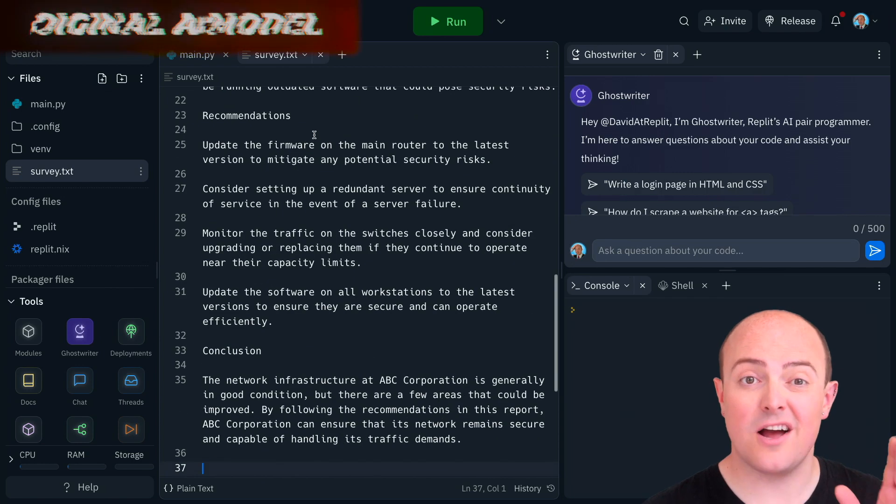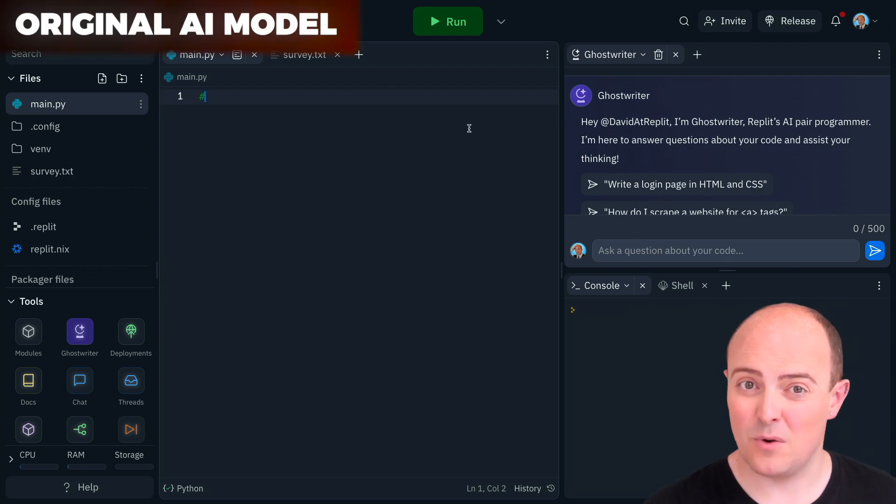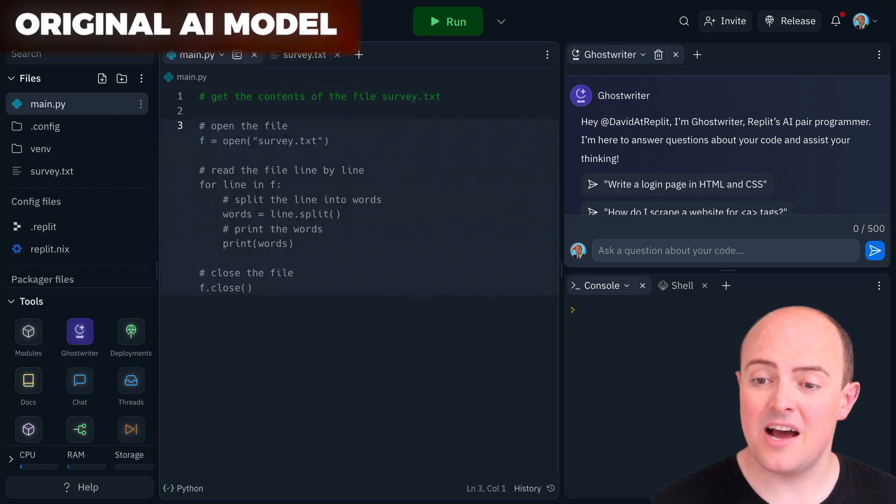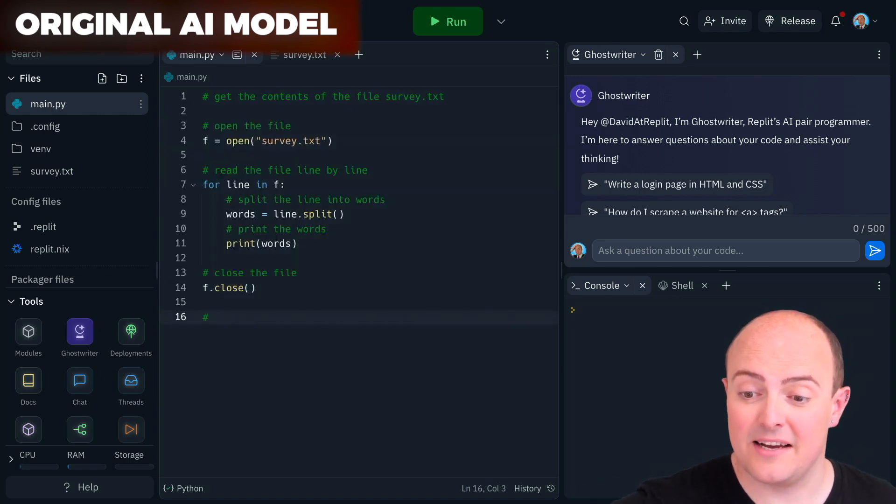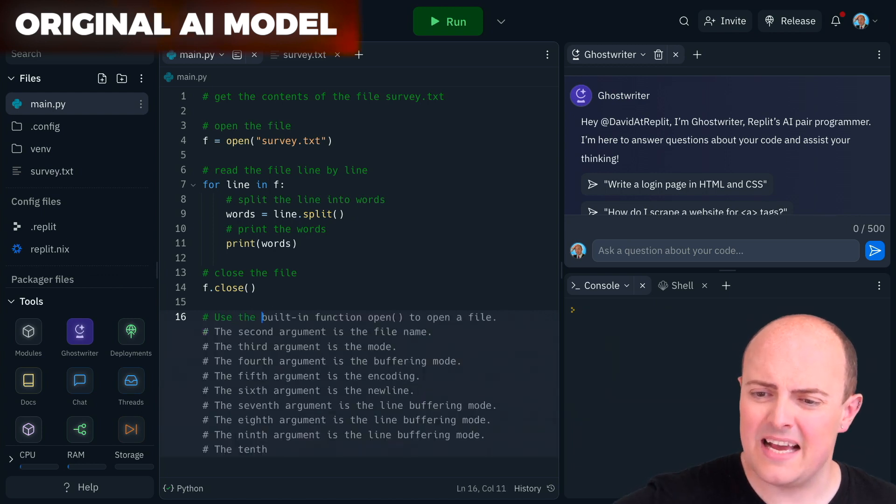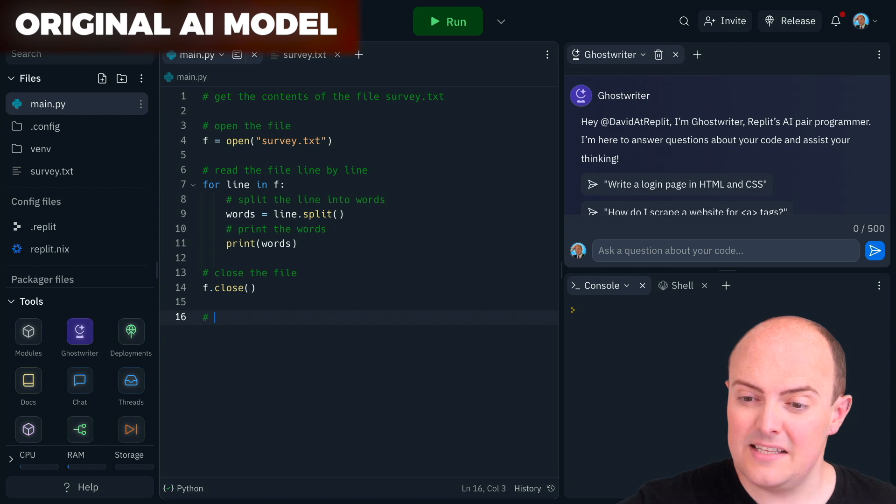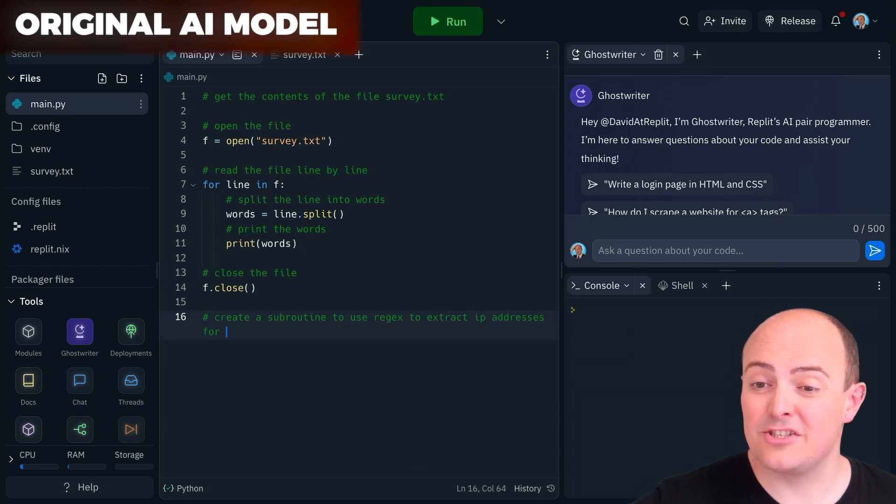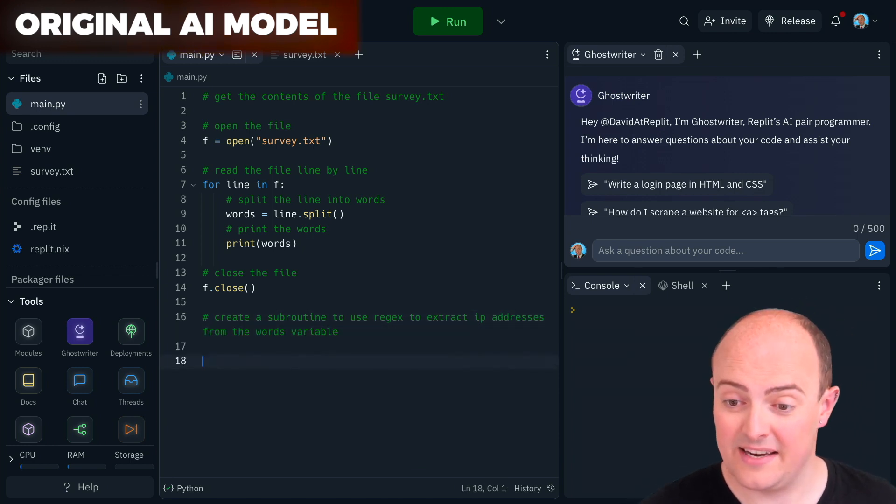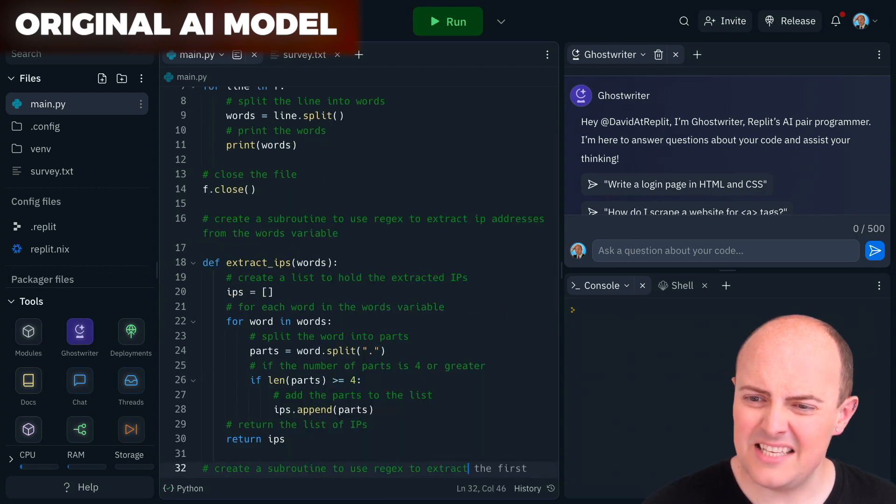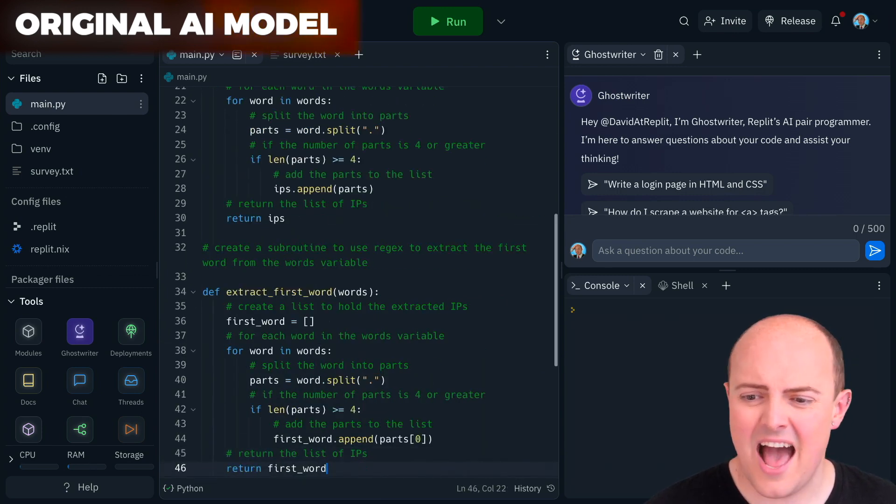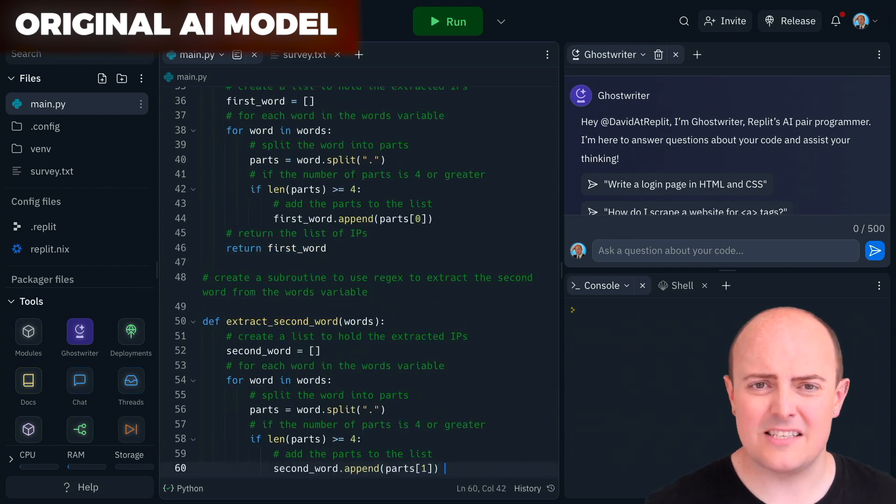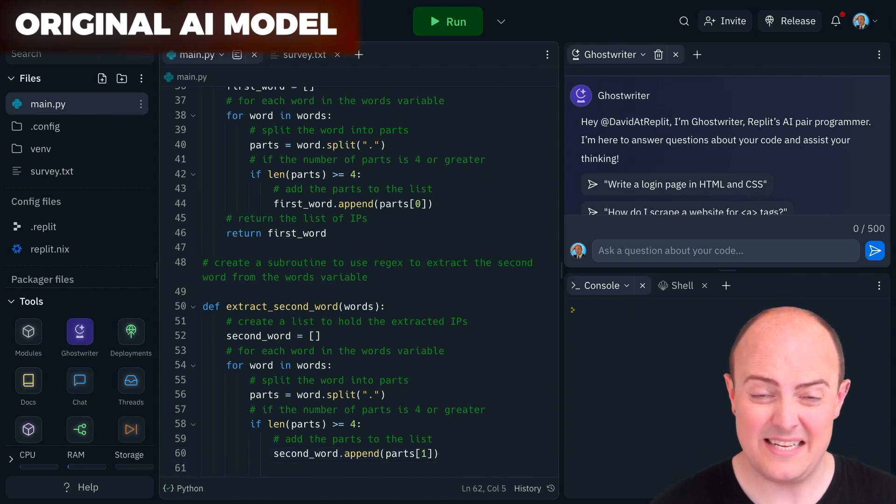I want to use REGEX to scrape out those IP addresses. I'm going to start with the original Ghostwriter code model. Remember, this isn't one we've trained ourselves, and we'll see how it copes. I'm going to start by asking it to get the contents of the file. And yep, we're getting there, definitely. And then I'm going to ask it to create a subroutine to use REGEX to extract the IP addresses. Seems to be getting a little bit confused here. What's actually happening? Well, let's try and prompt it a bit better. Let's see if we can make sure that that is... Create a subroutine to use REGEX to extract the IP addresses from the words, which is the variable we've got it in. It's going there, and it's getting a bit obsessed with the parts.